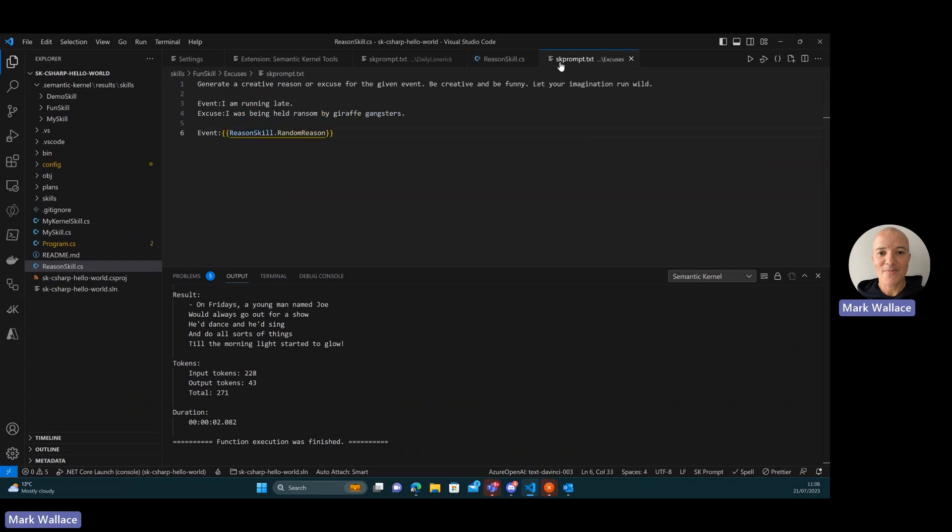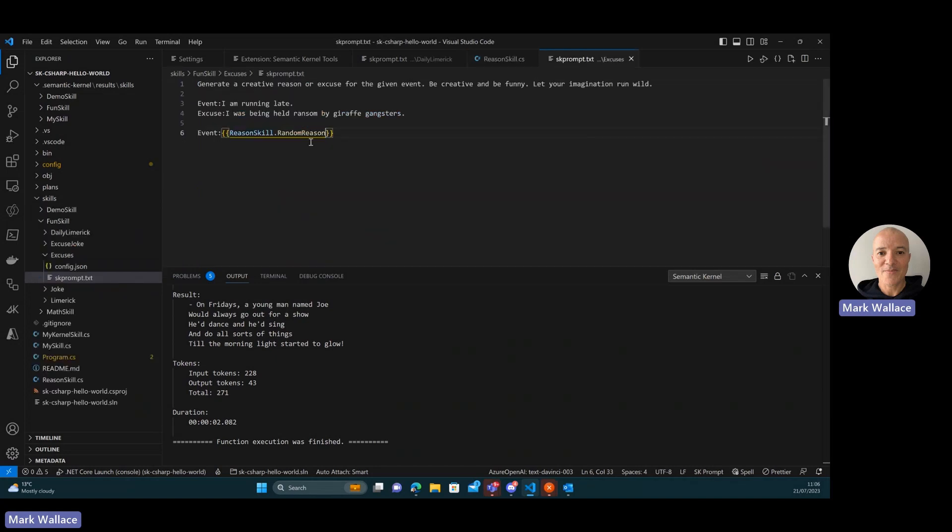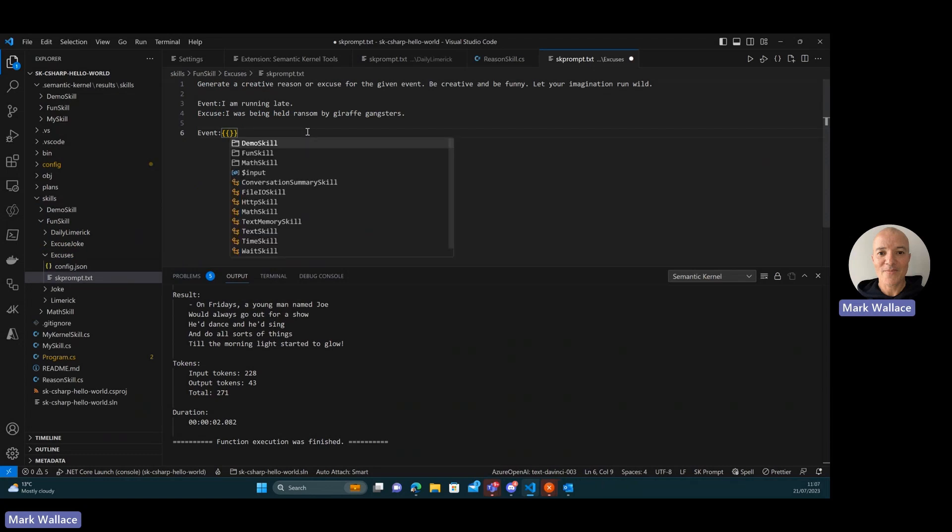But if I go, this is the prompt that I want to use it in. So if I hit control space here, you can see the reason skill doesn't show up. The only native skills showing up are the ones that are core to the semantic kernel.